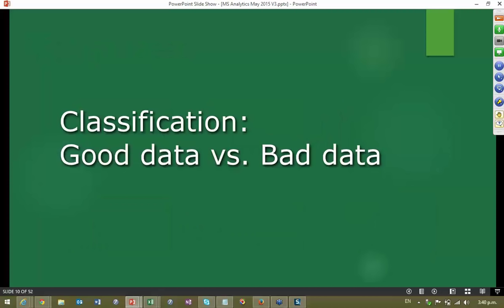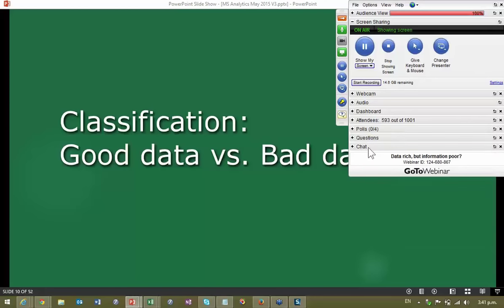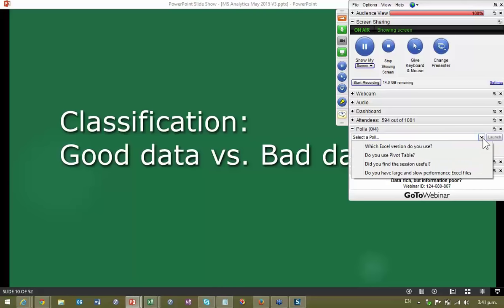Now let's classify data into two very simple types — this is not an IT definition, this is a user definition. I want to make sure I clarify the focus of today's session: this is more end-user oriented. Some of you may be from IT, but still the focus of today is on the end user and what you as a user can do. Even if you are from IT, there are times when you get raw data and still work on it, so I'm sure it will be useful to all of you.